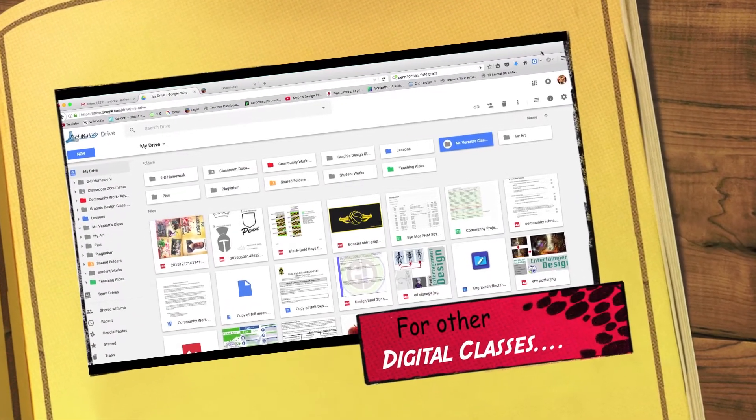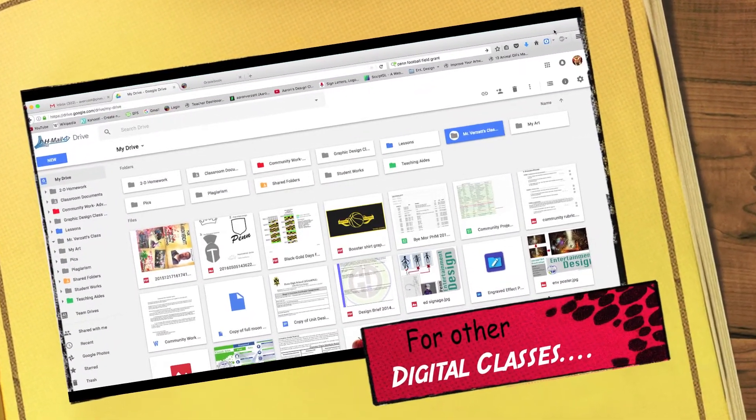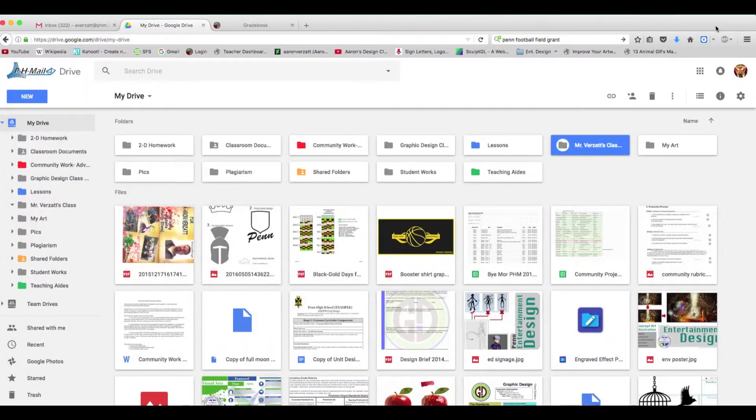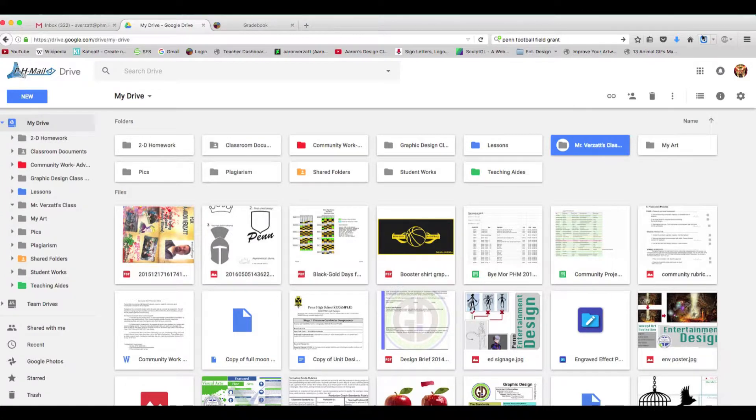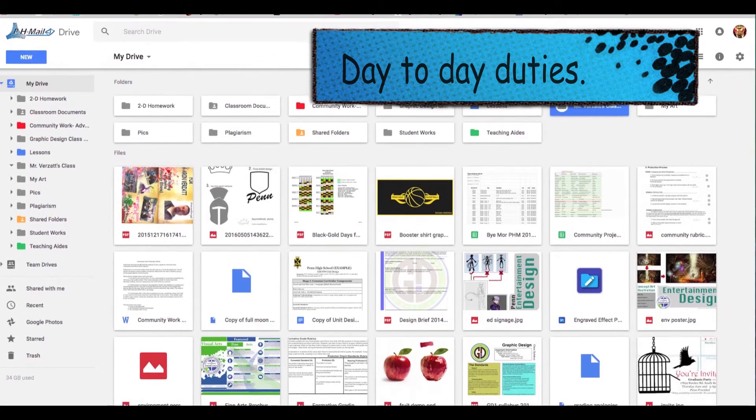All right, so this is for my students in my other classes where we do mostly everything digital. You know, for example, like the concept art class or graphic design. So let's break this into two parts. Part one, day-to-day operations.